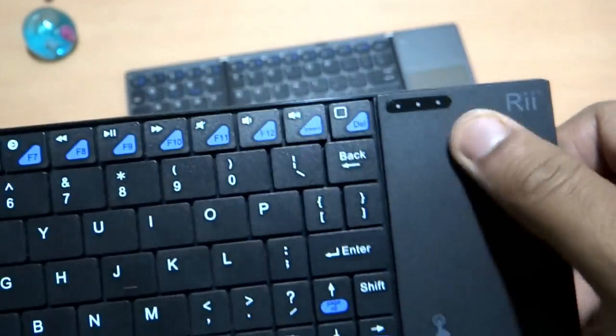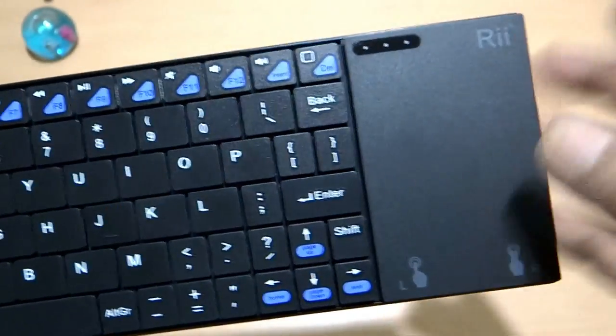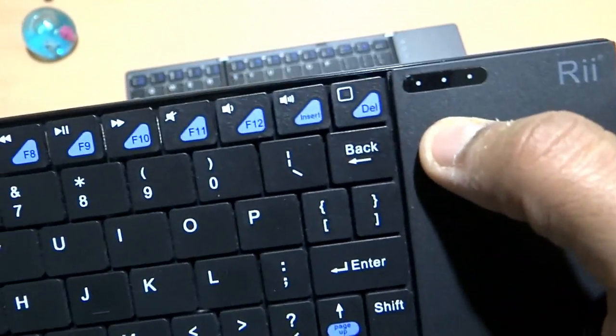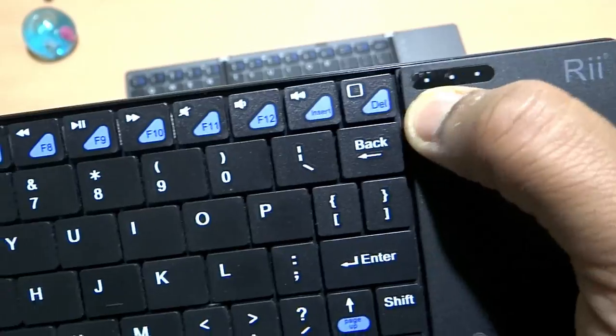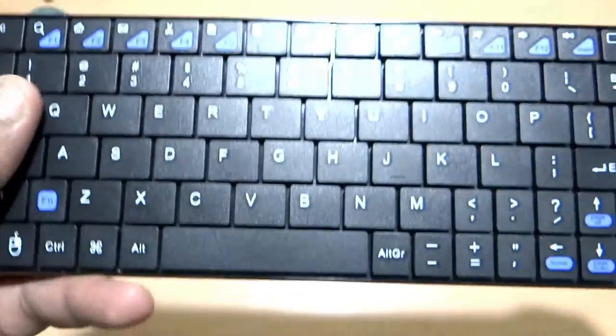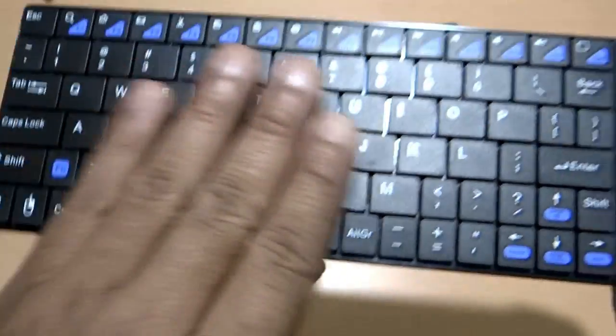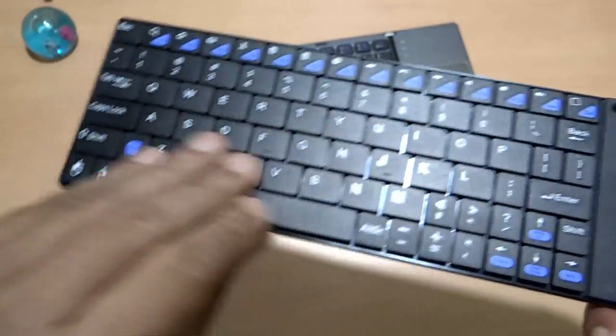On this side, this is a trackpad. There are indicators, there are three different indicators and here the keys are not chiclet style.